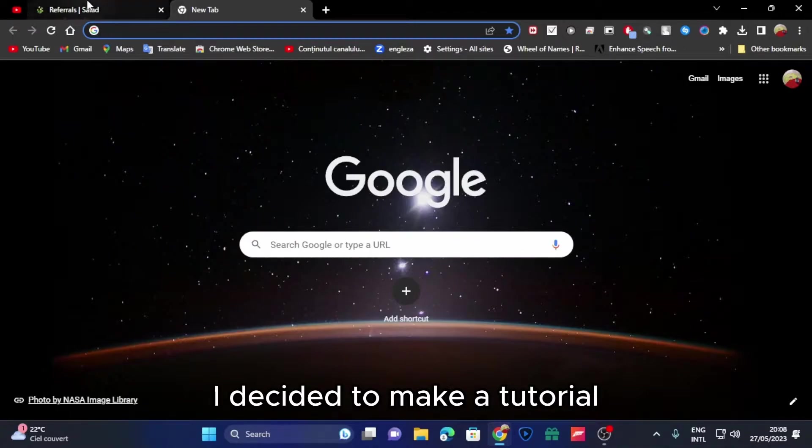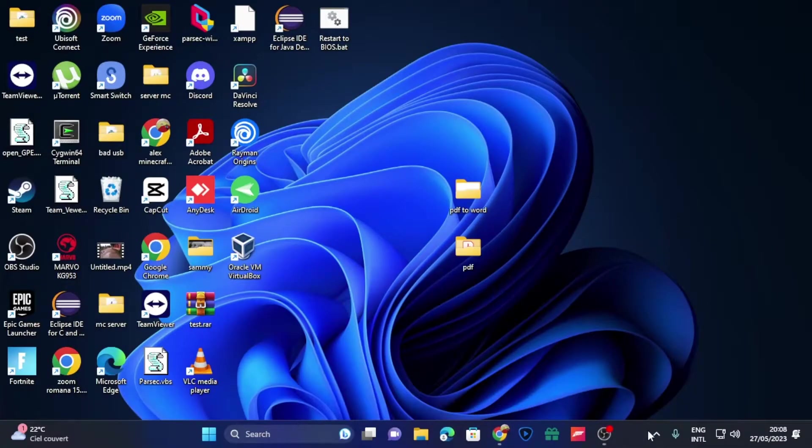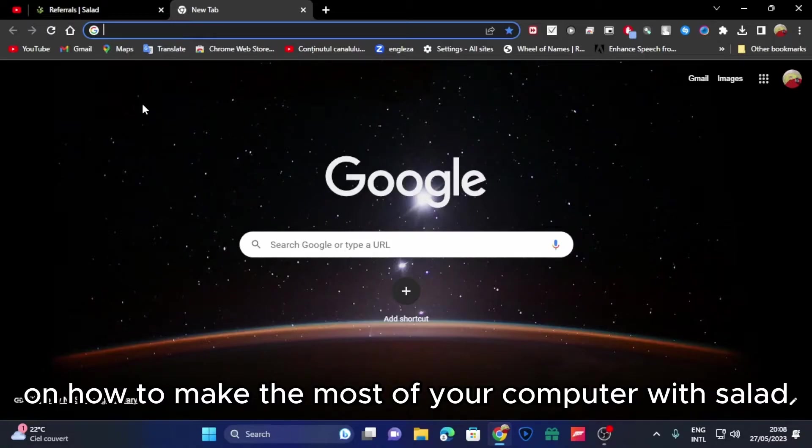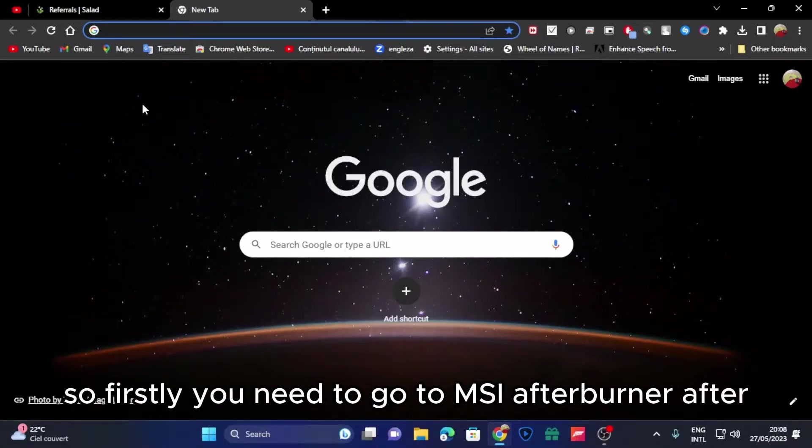So because of this, I decided to make a tutorial on how to make the most of your computer with Salad.